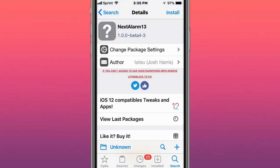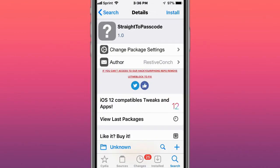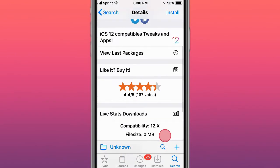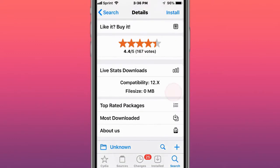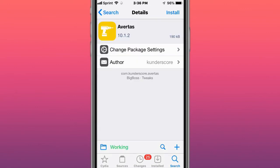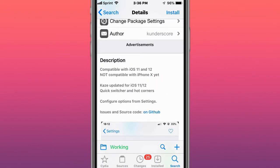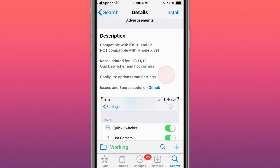This is called Nets Alarm 14, so there's the Nets Alarm today or tomorrow only. This is called Straight the Passcode. Straight the Passcode disables Face ID scan view when sliding up the lock screen to go straight to the passcode. This is called Advert US and cut out the iOS 11, 12, not compatible with iPhone X yet.